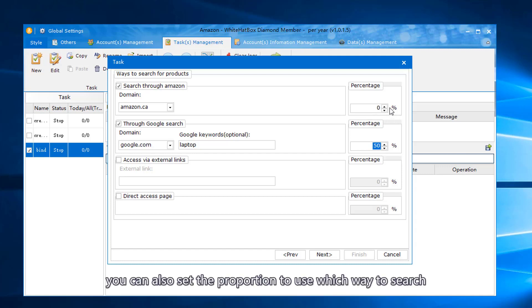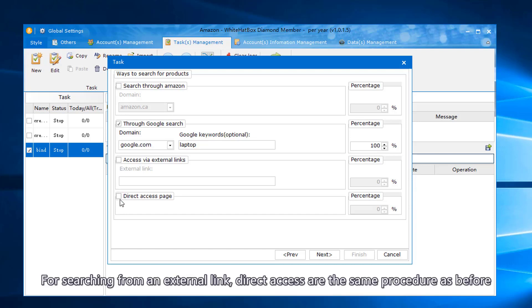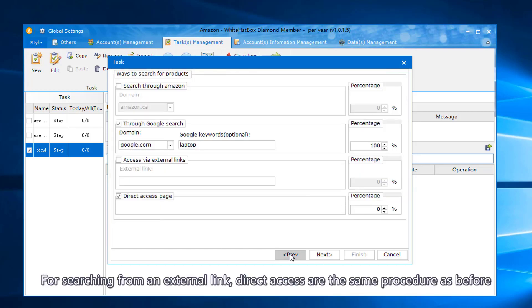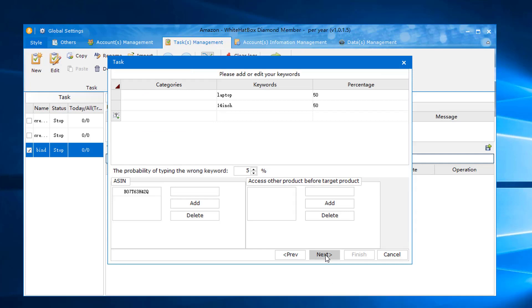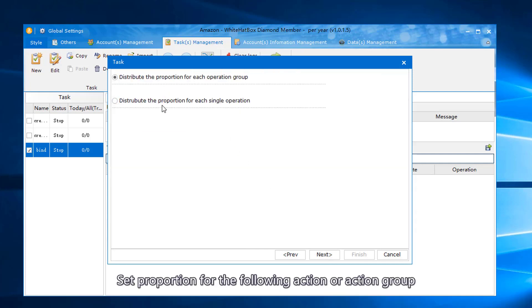You can also set the proportion to use which way to search. For searching from an external link or direct access, the same procedure as before. Set proportion for the following action or action group.